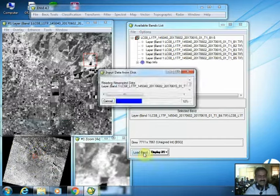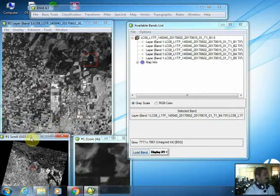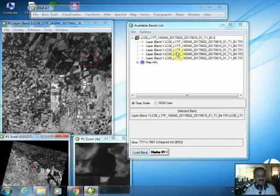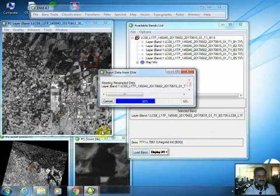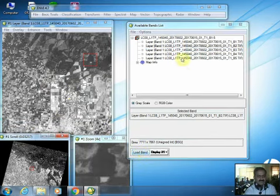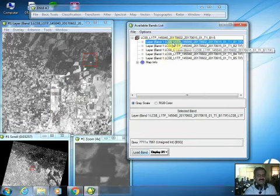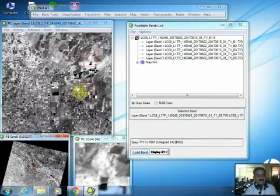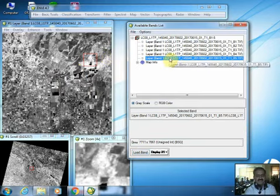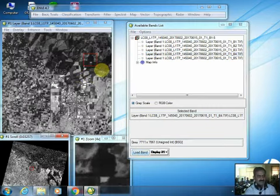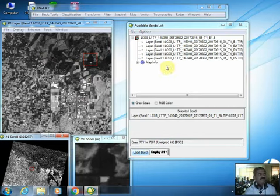You can select any band and see that every band represents a different wavelength region, so every band will produce the same area with different patterns. The pattern changes as you select different bands. The most drastic changes occur when you switch between visible bands — band numbers one to four — and the near infrared band, which is band number five.